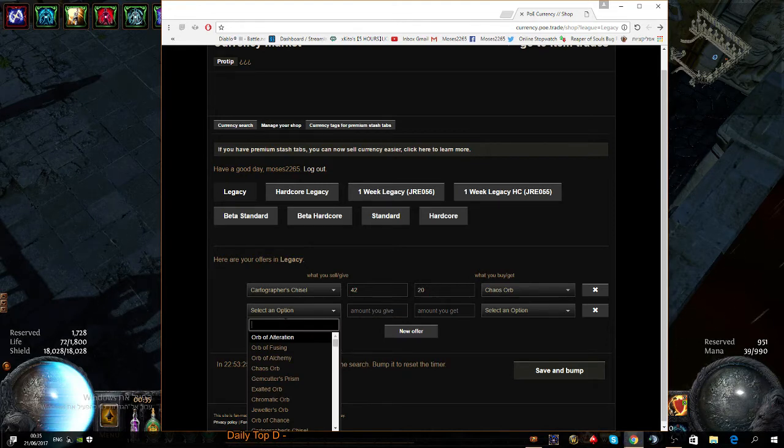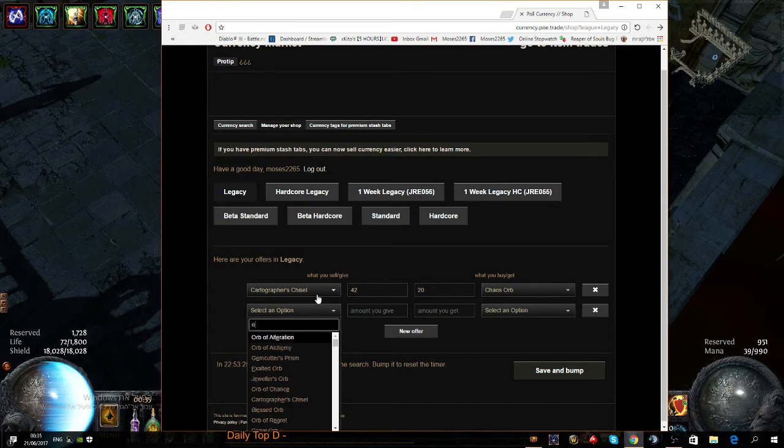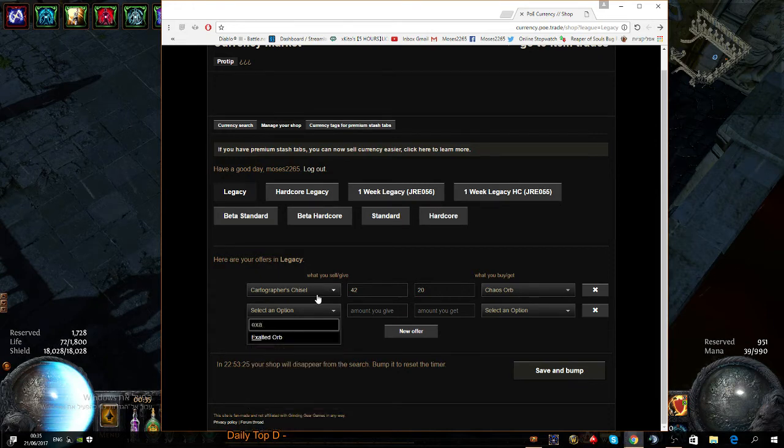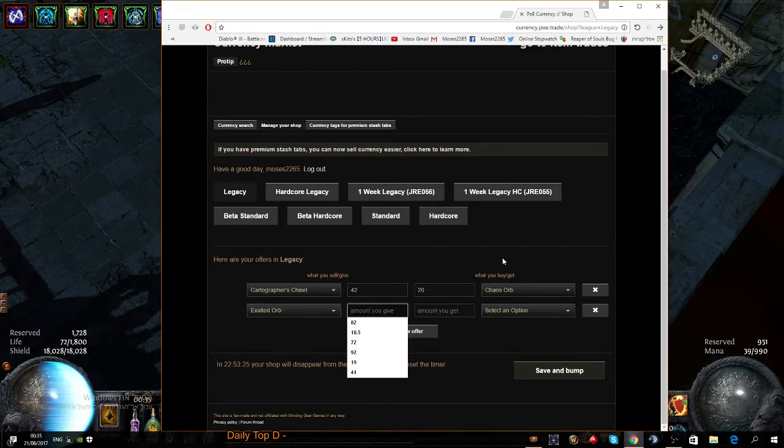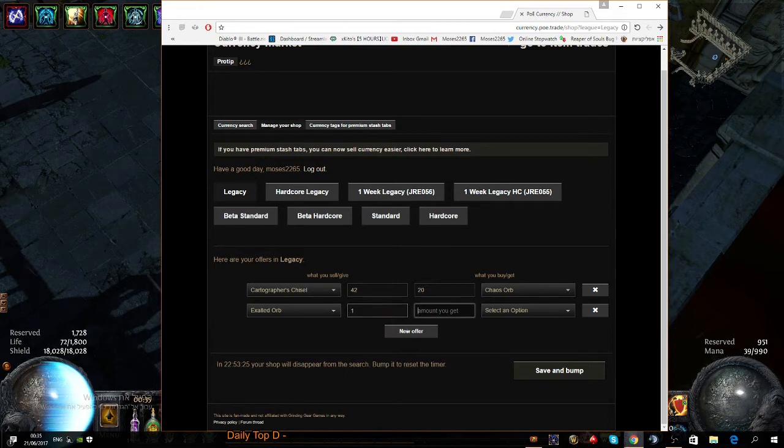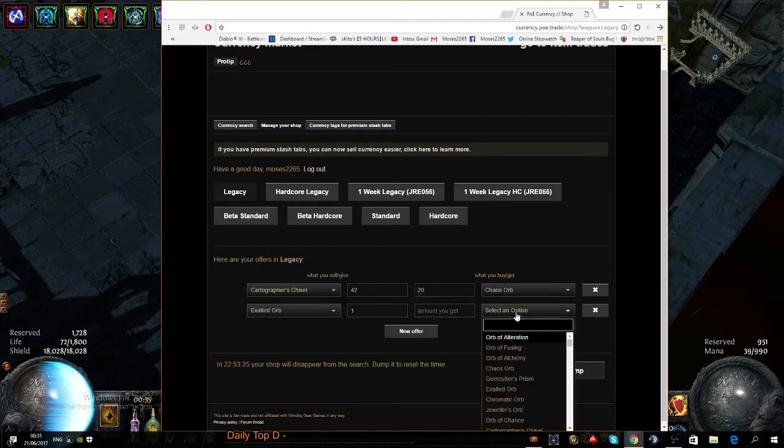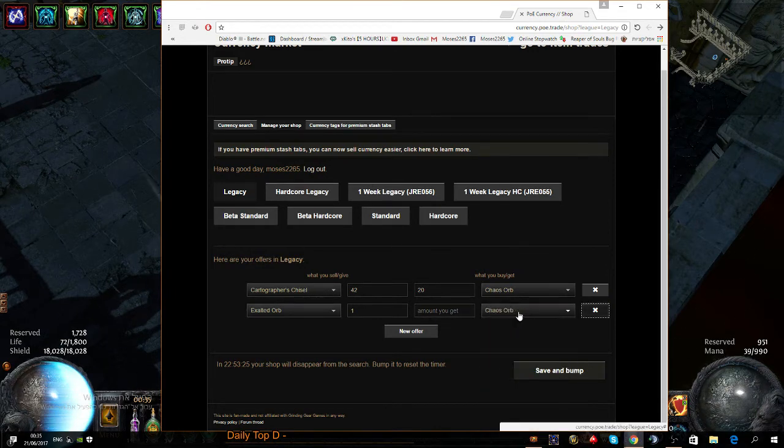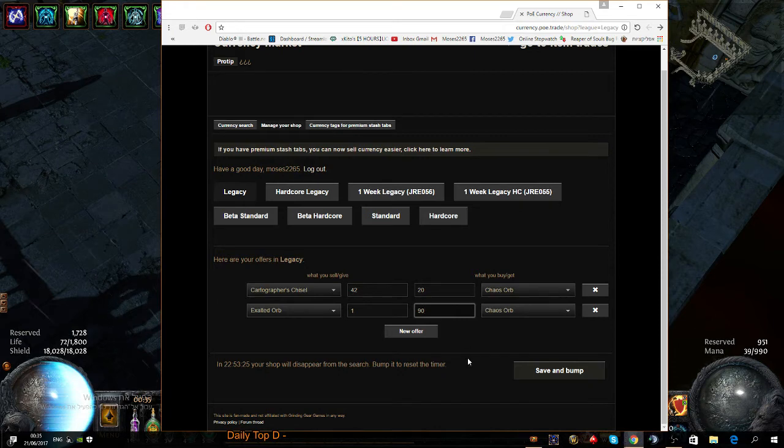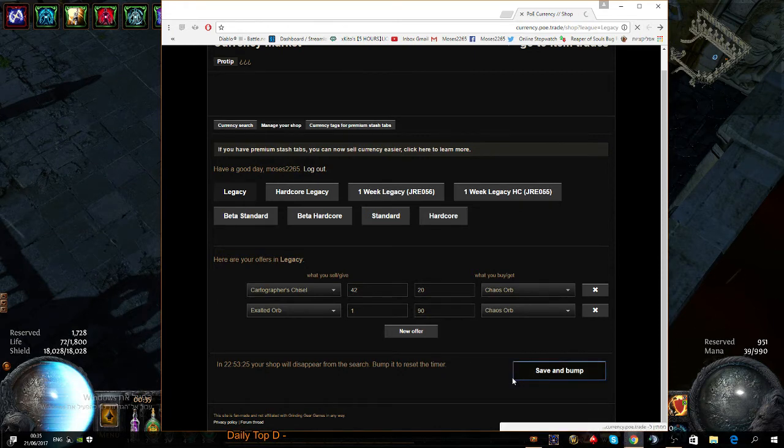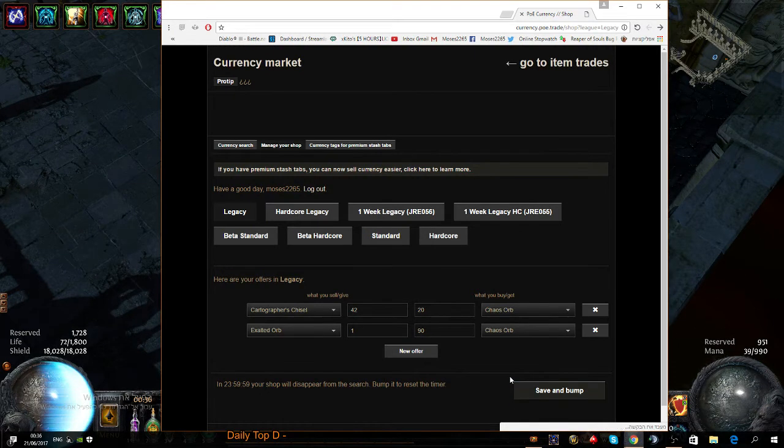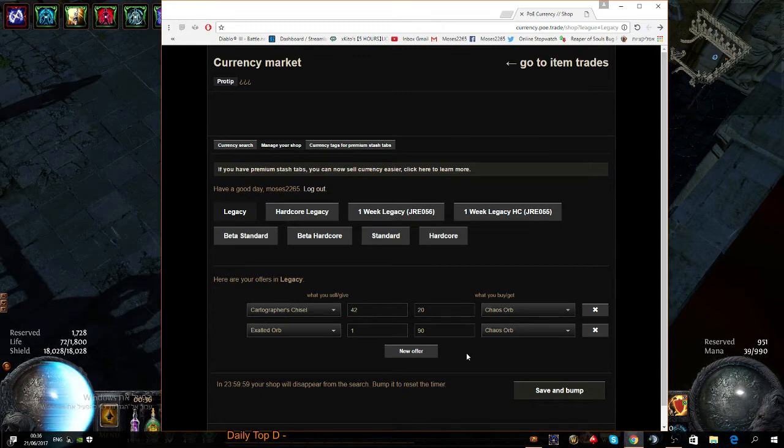Let's say you have an exalted orb. You select your option - this is what you sell. Exalted orb, let's say you found one. How many do you have? One, because that's what you found. What do you want to get? Chaos orb is the main currency, so let's say you want chaos orb. How many do you want to get? You want to get 90 of them.